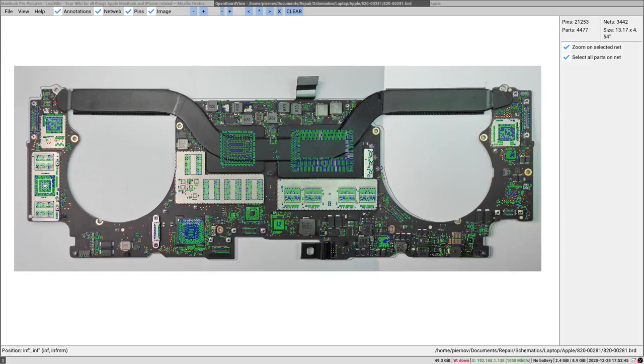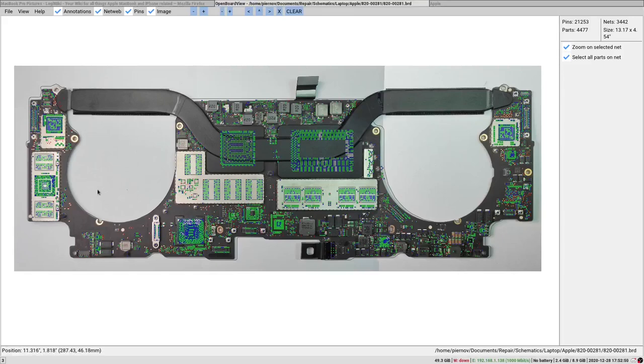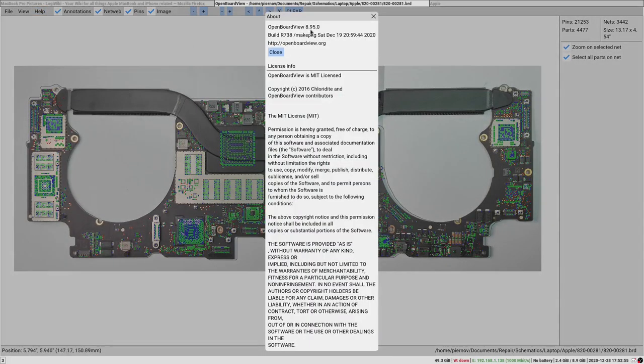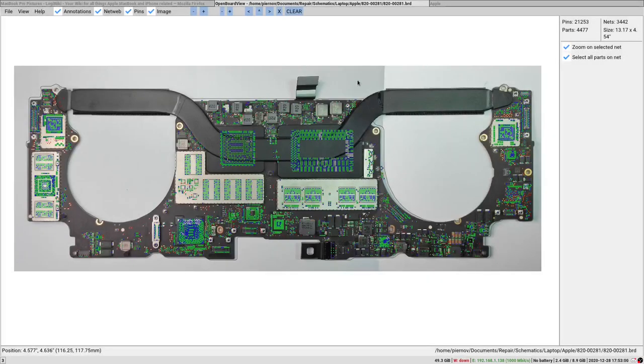Hi, so in this video we are going to be taking a look at the better version of OpenBoardView, which is numbered 8.95.0. This better version includes some new features such as, as you can see here, the board background image.